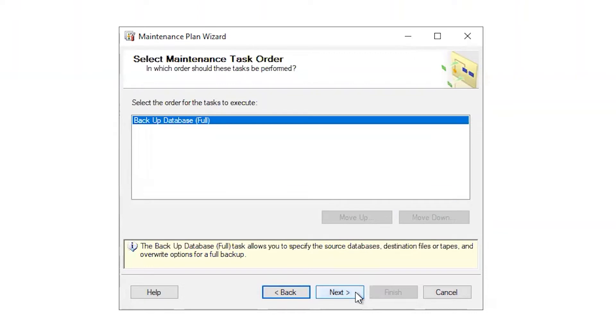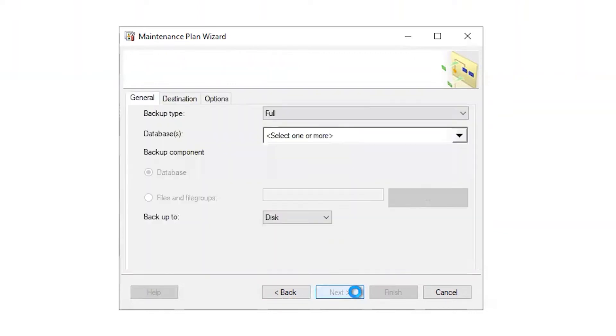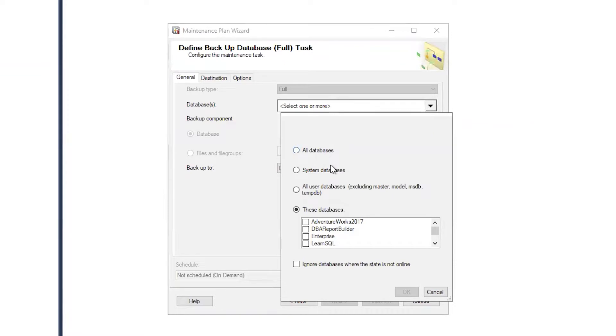We need to identify which databases we're backing up because we have the option of backing up more than one. So I want to include everything in my list here.